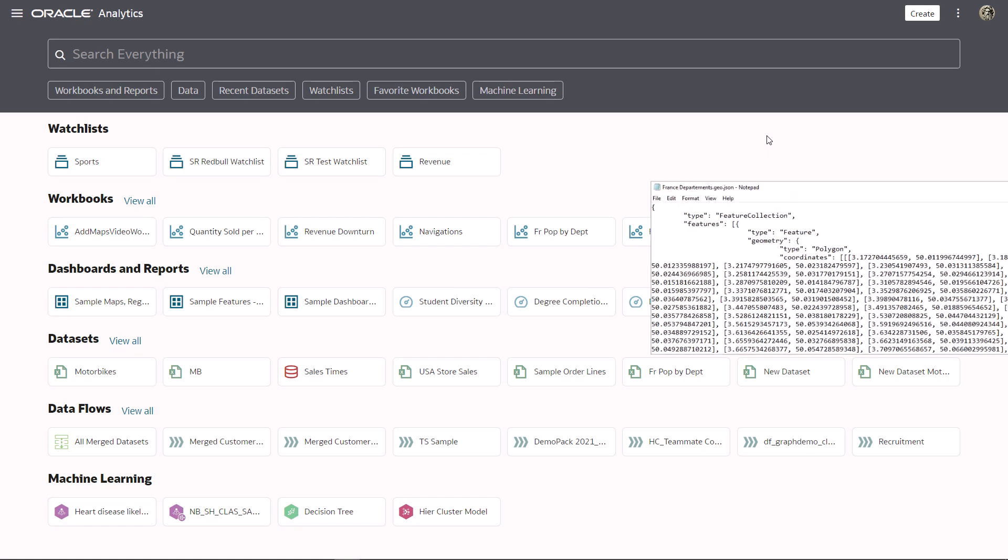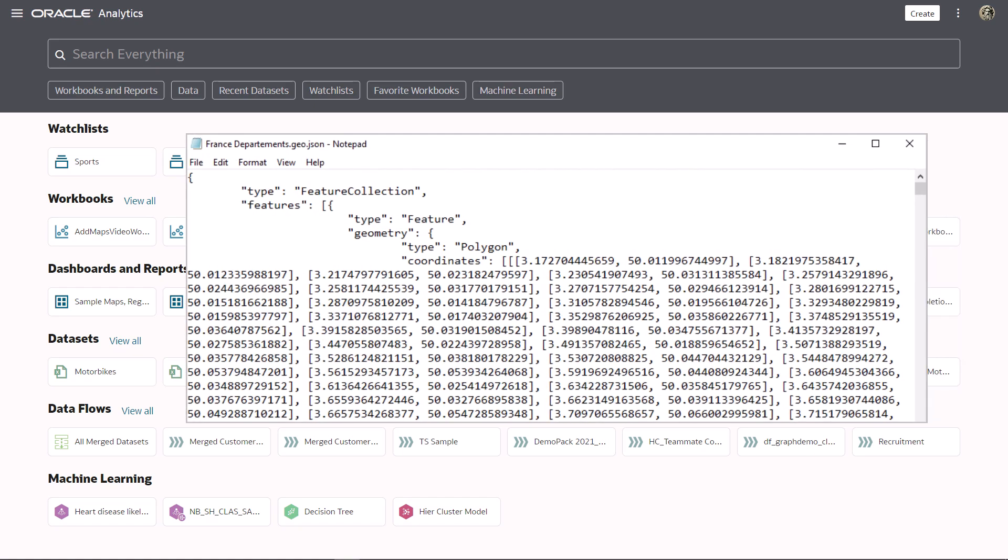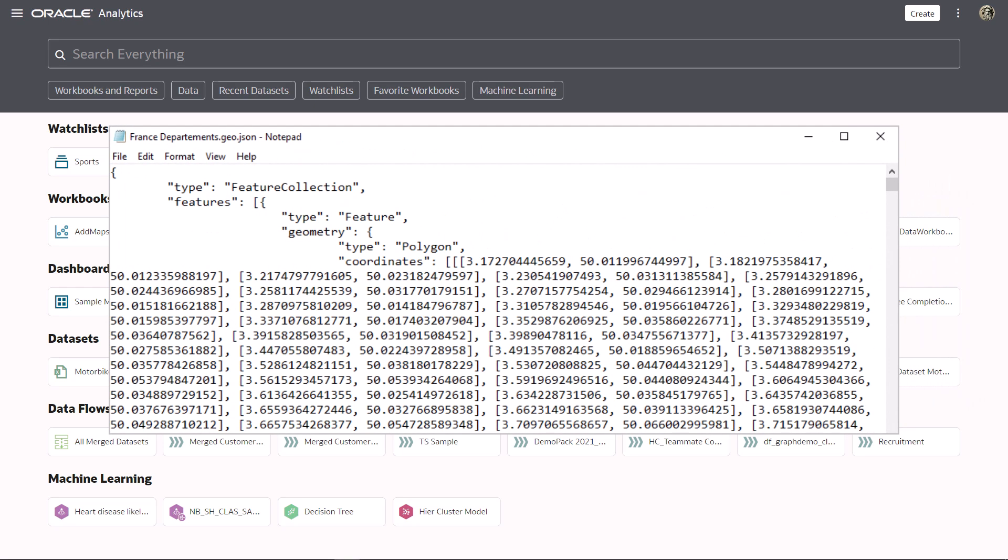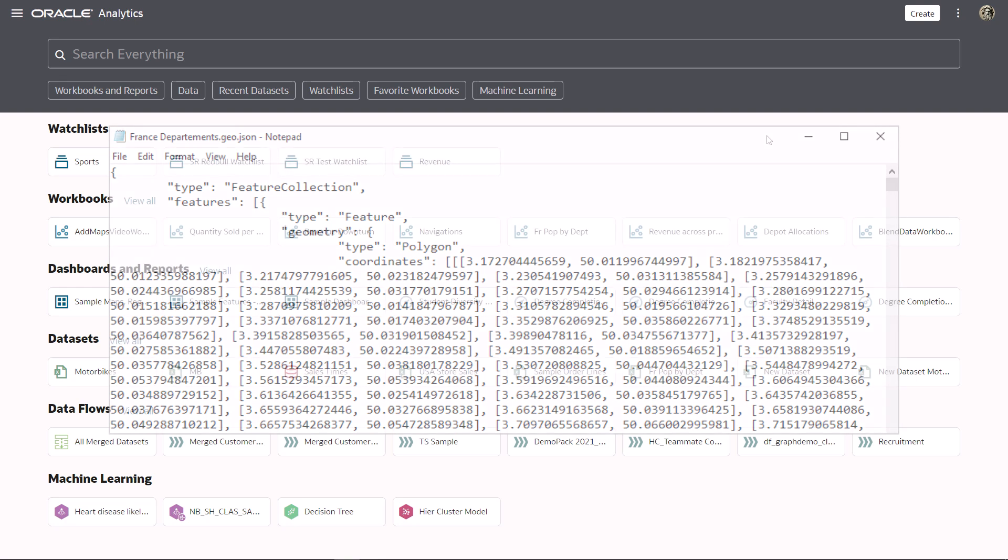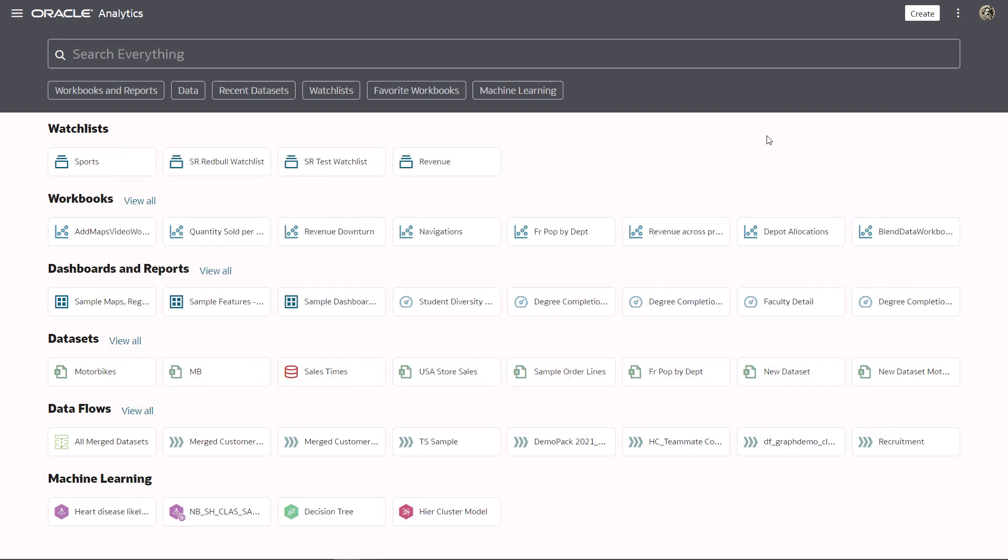The custom map layer is a GeoJSON file that contains the shape, boundaries, and geometry of the map and departments you want to look at.